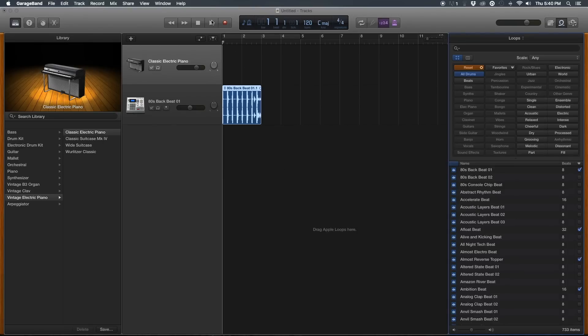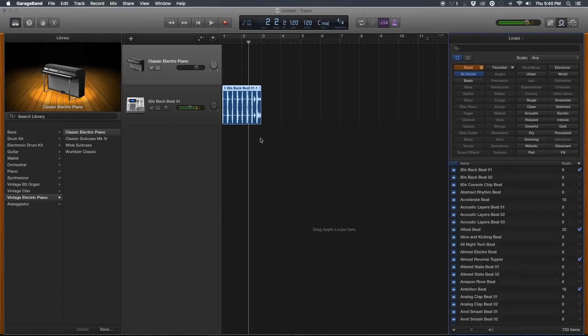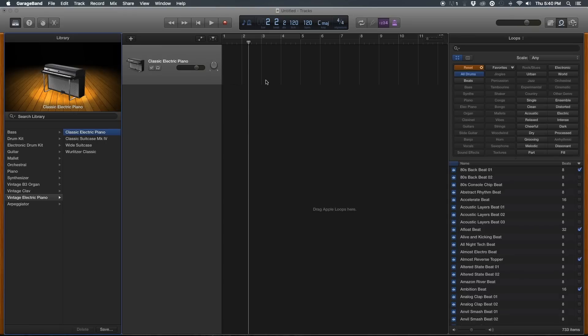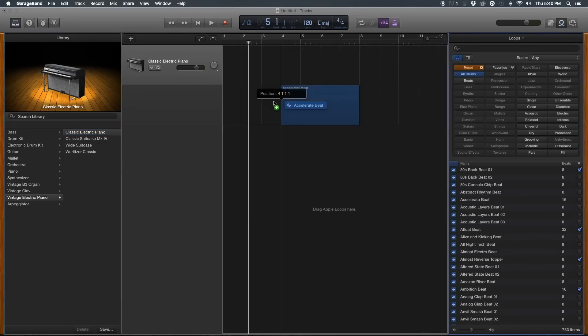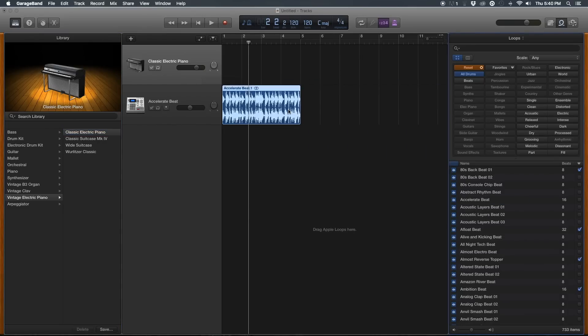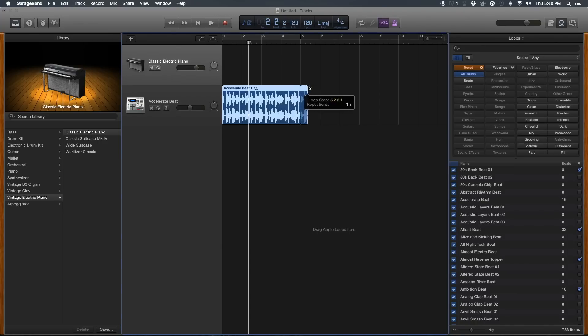Now a few tricks that you might find helpful when working with GarageBand is to learn how to extend your loops, which you can do just by clicking on the end of the loop and dragging.